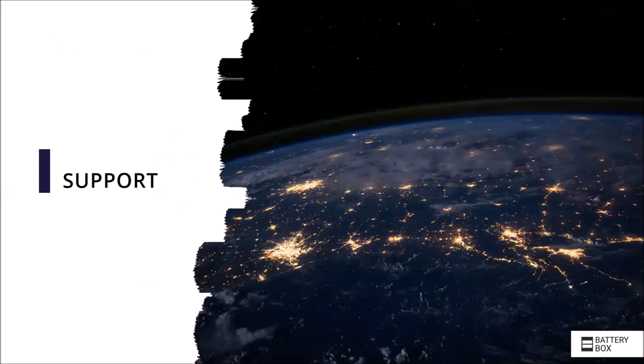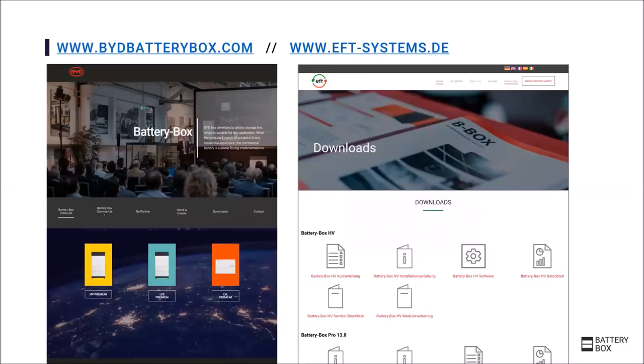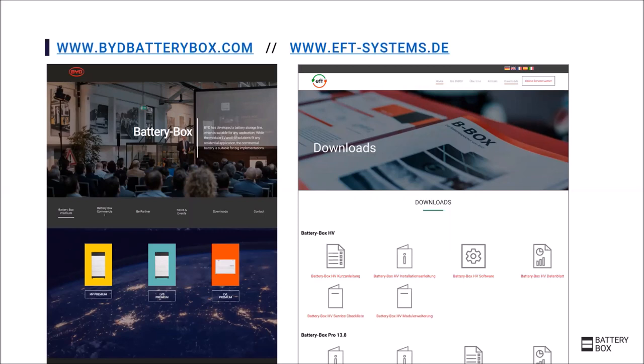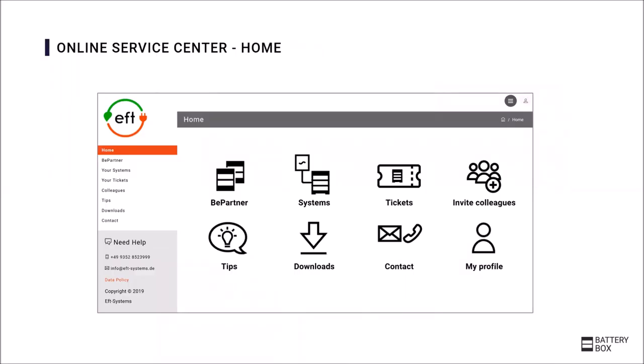A few last words about the support. On the one hand you will always find many helpful documents under the bydbatterybox.com website or on the eft-systems.de website. You will also find our online service center on the EFT website where you can register your installed systems. This allows you to keep a simple overview, collect points for the BYD Partner program, but also make extension inquiries for the previous Battery-Box products so that you can order the relevant material or check the status of your tickets in the event of a service case.